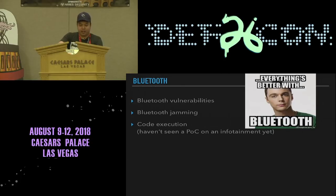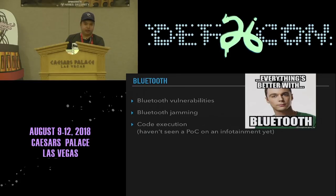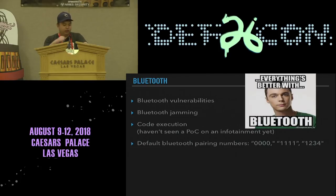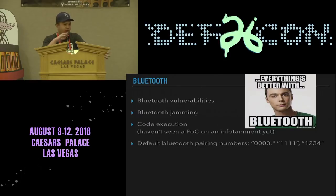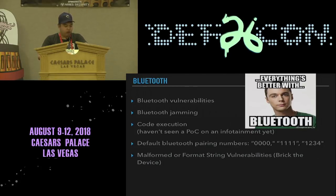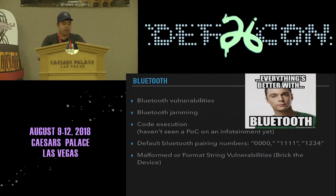There's also code execution — you can execute arbitrary commands on an IVI via Bluetooth, though I haven't seen a public PoC for this yet. There are also default Bluetooth pairing PINs like 0011 or 1234. You can also exploit malformed packets or format string vulnerabilities to brick the system, crash it, or take you to the desktop mode of the IVI — for example if it runs on Windows.